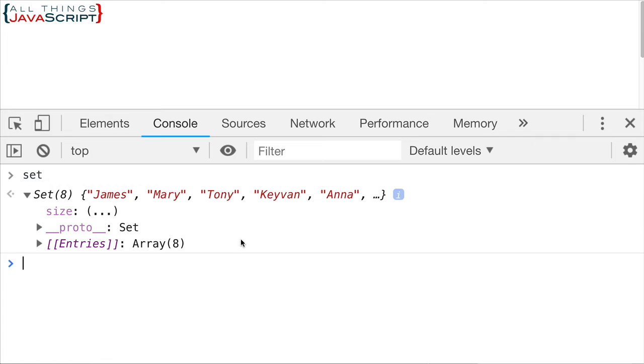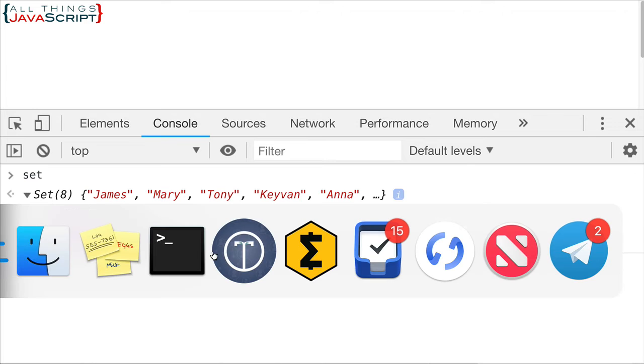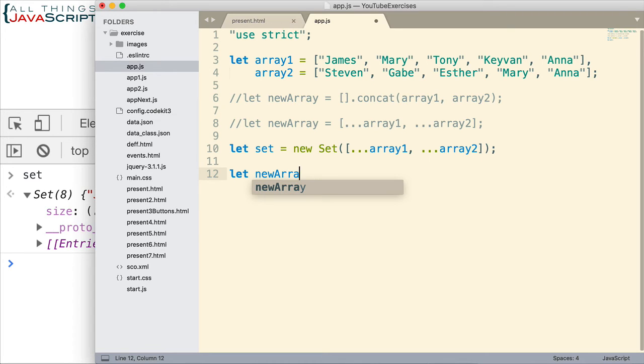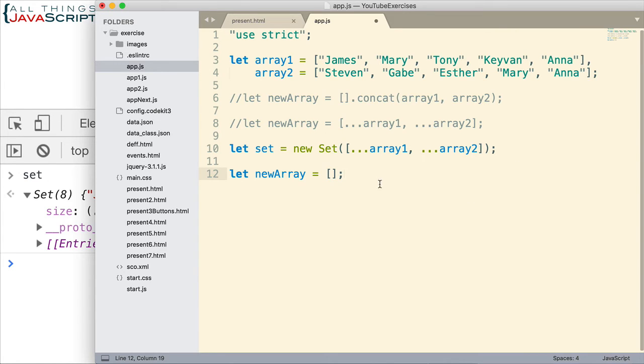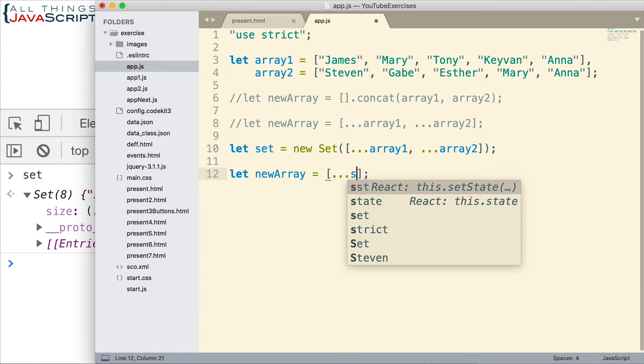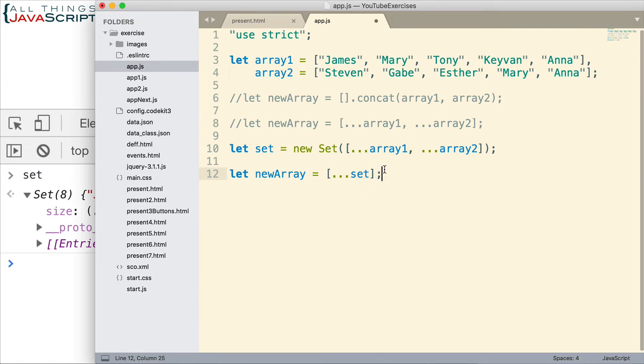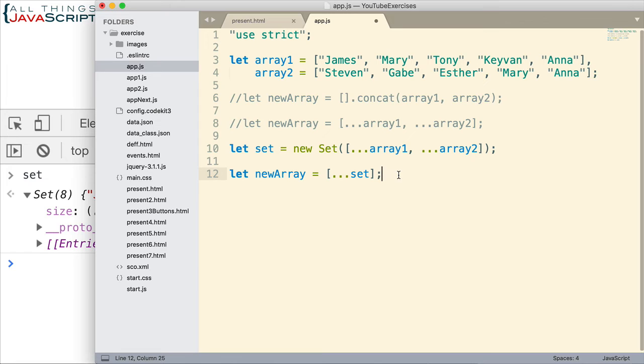So we've gotten rid of the duplicates but this is still a set. This is not an array. It's a collection but it doesn't contain all of the methods and other features of an array. So let's convert that back to an array. And that's simple. We just go let new array. So this is what we'll end up with at the end is this new array. We're going to set that equal to an array. Now what are we going to put inside that array? Well we're going to put the set and we're going to use the spread operator to expand it to its individual elements. So the spread operator works with collections and it works with set. And so it will expand that set into its individual elements and therefore we'll have an array again. But we'll have the duplicated items removed.